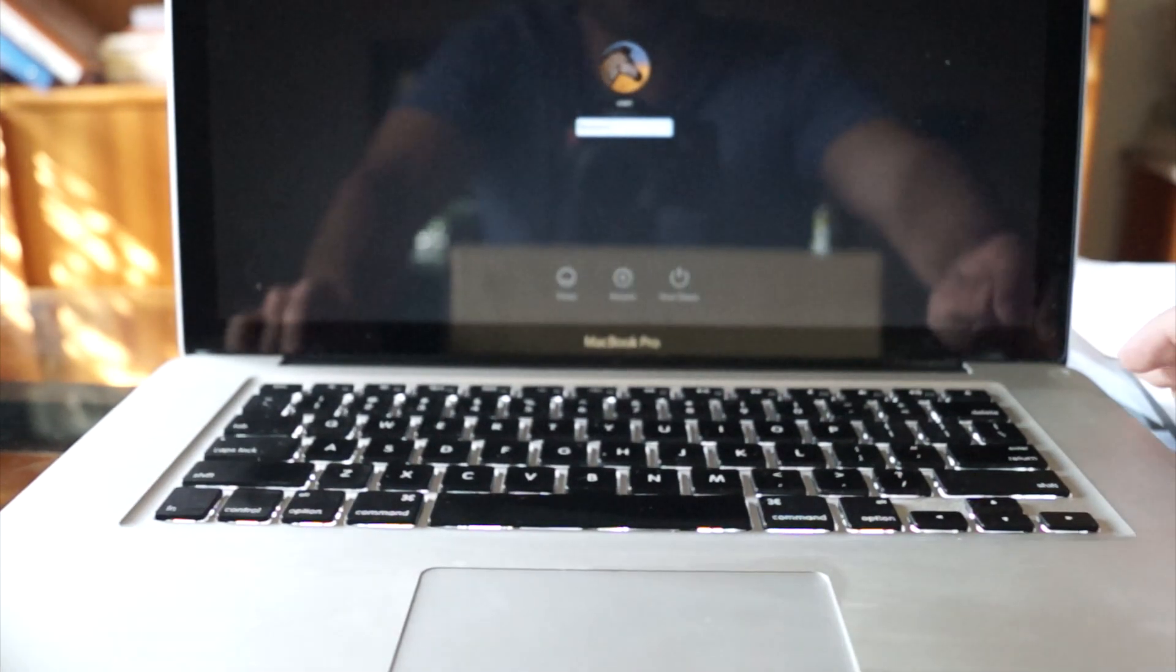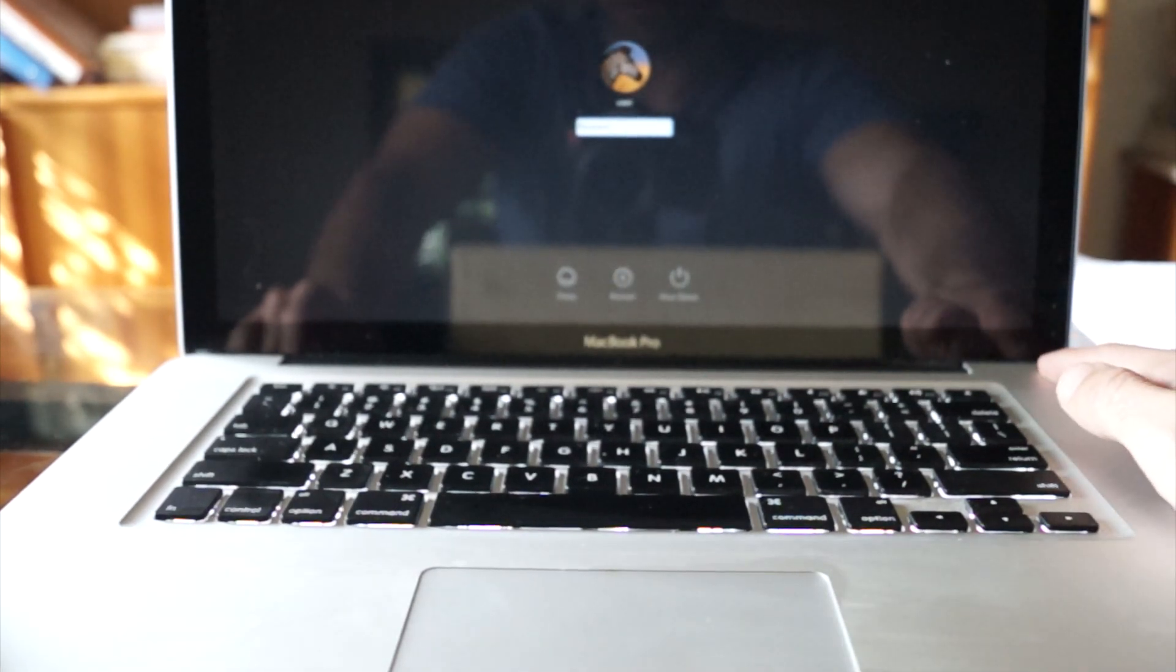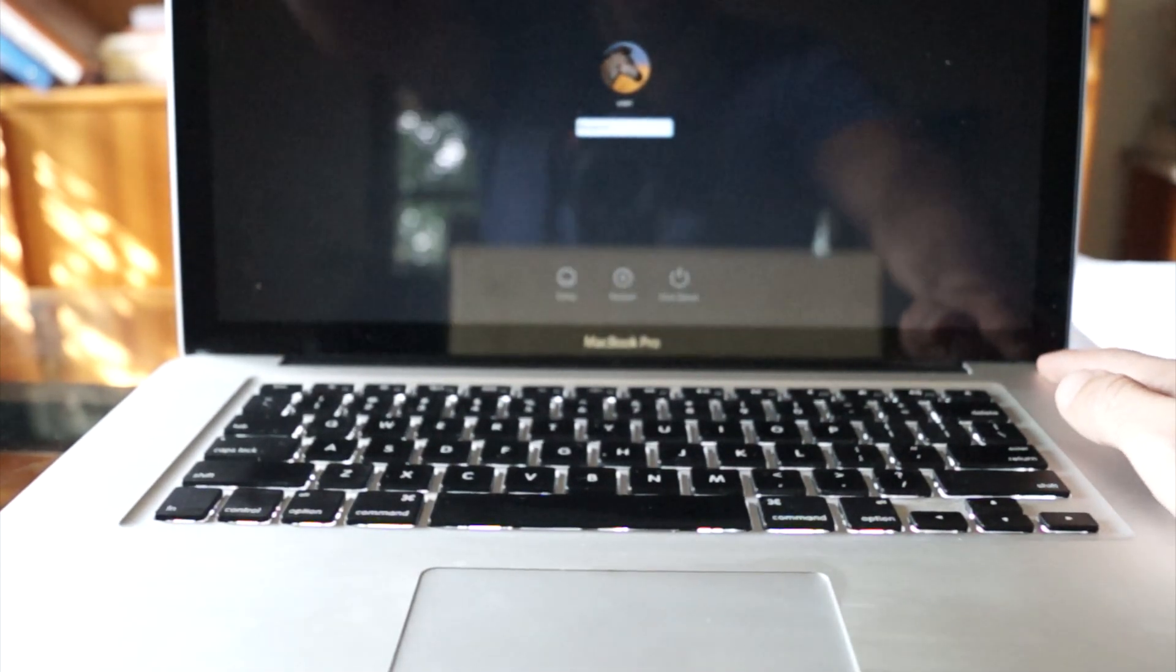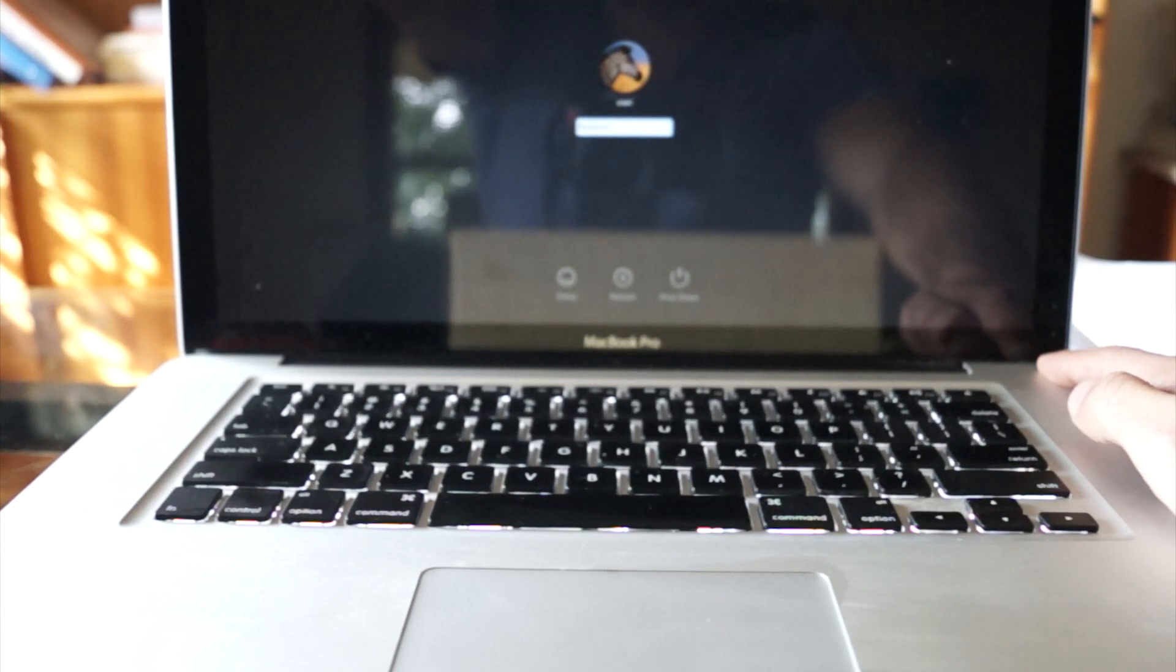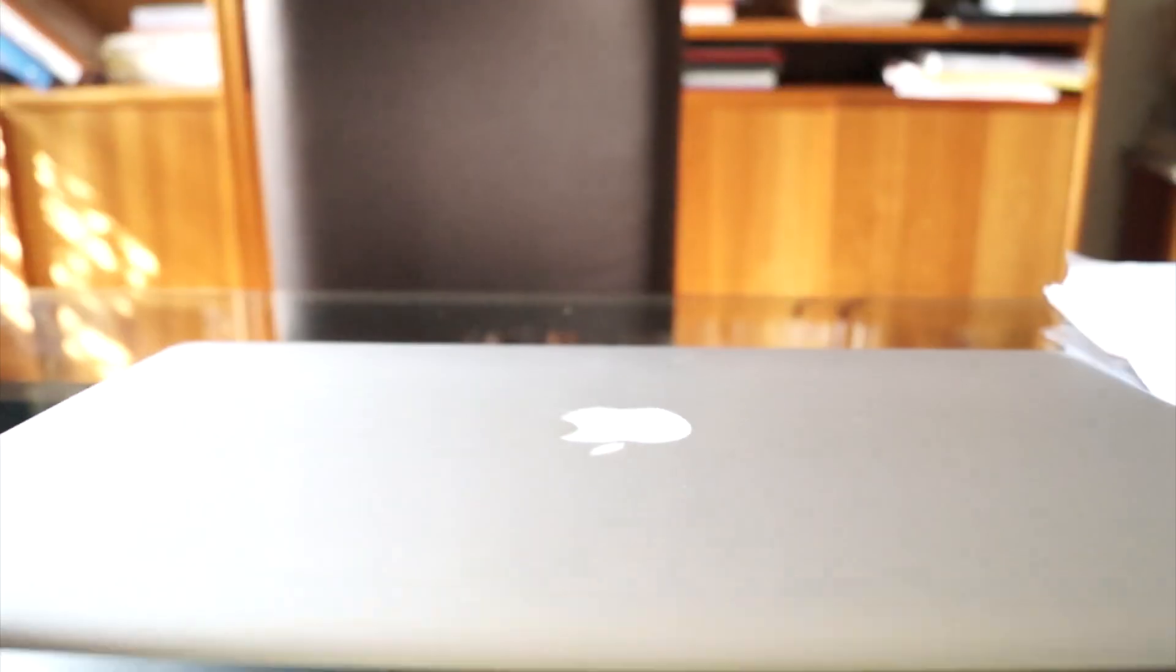First thing you're going to want to do is turn off your computer, make sure it's completely powered off. You can just hold the power button for this. Once it's powered off, you're going to flip the computer over.